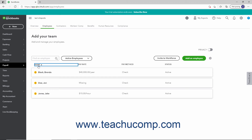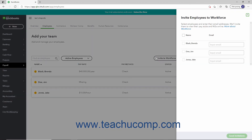To later invite employees to use QuickBooks Workforce to view pay stubs and W2 information, click the Invite to Workforce button towards the upper right corner above the Employee list to open a pane at the right side of the screen. In this pane, check the checkbox next to the names of the employees to invite, enter their emails into the adjacent fields, and then click the Send Invitations button at the bottom of the pane to send the invitations. You can click the X button in the upper right corner of this pane to close it if you choose not to send invitations.